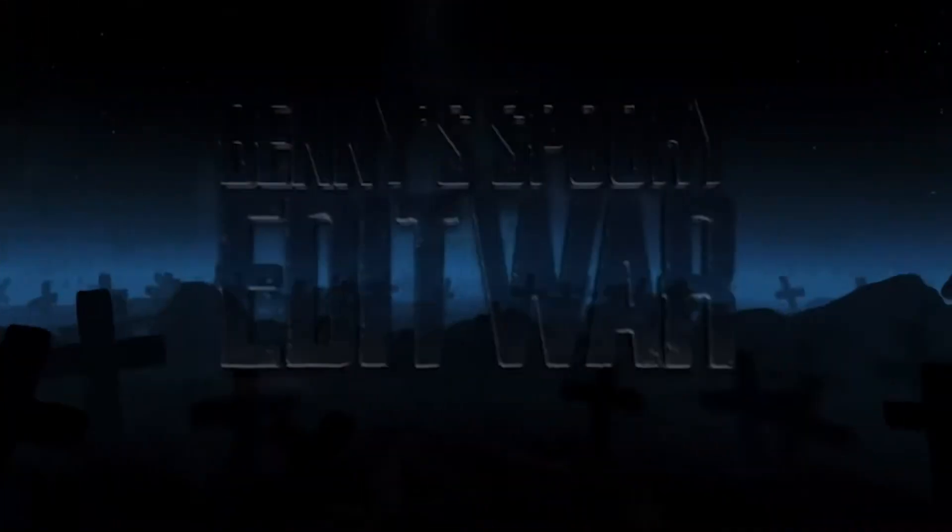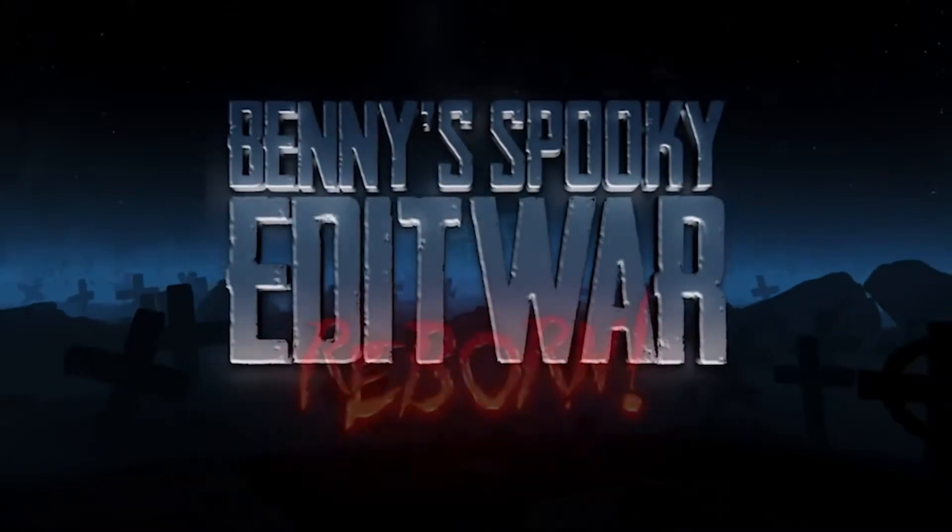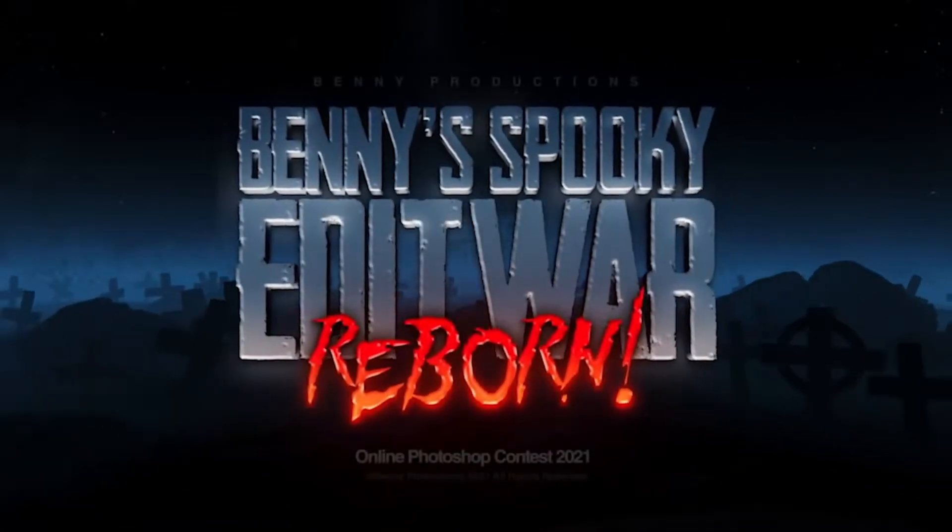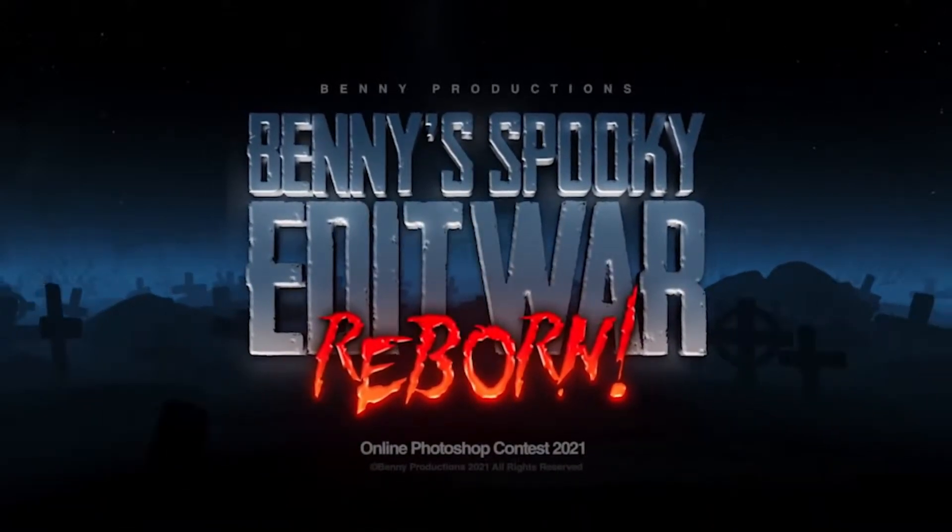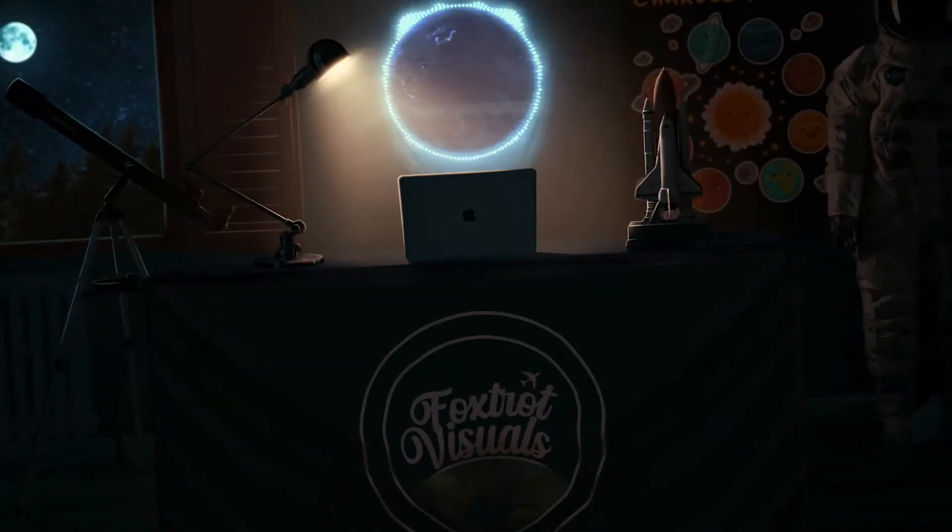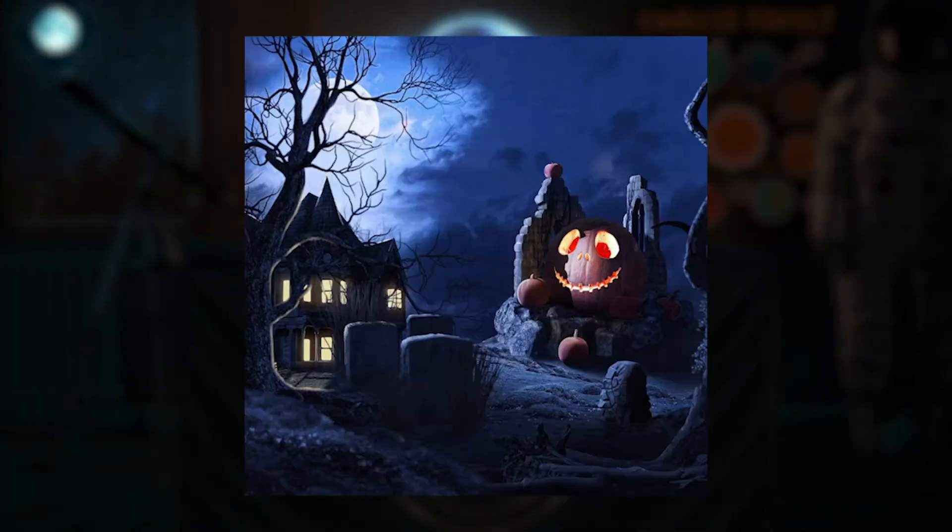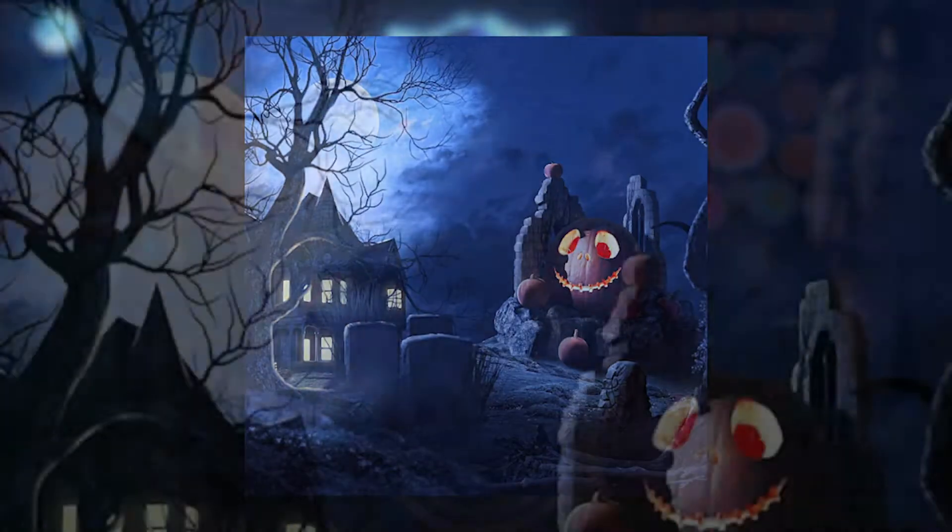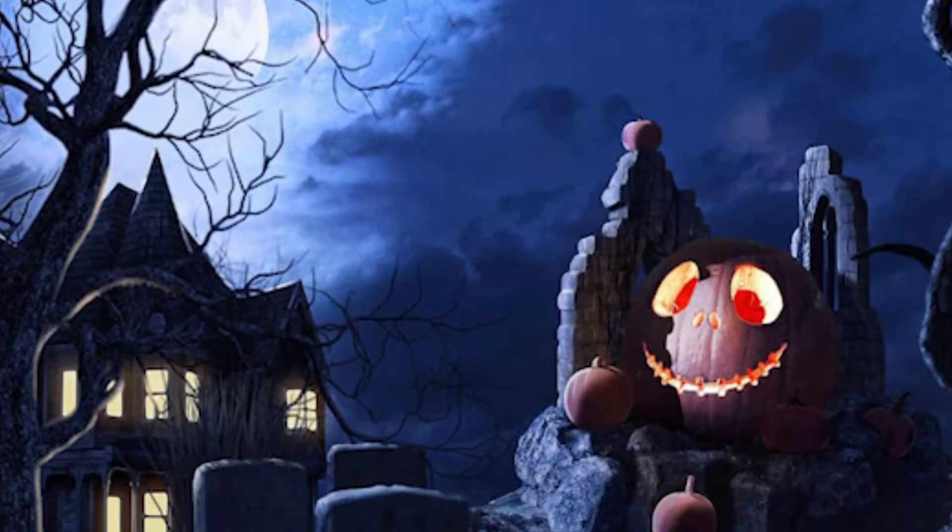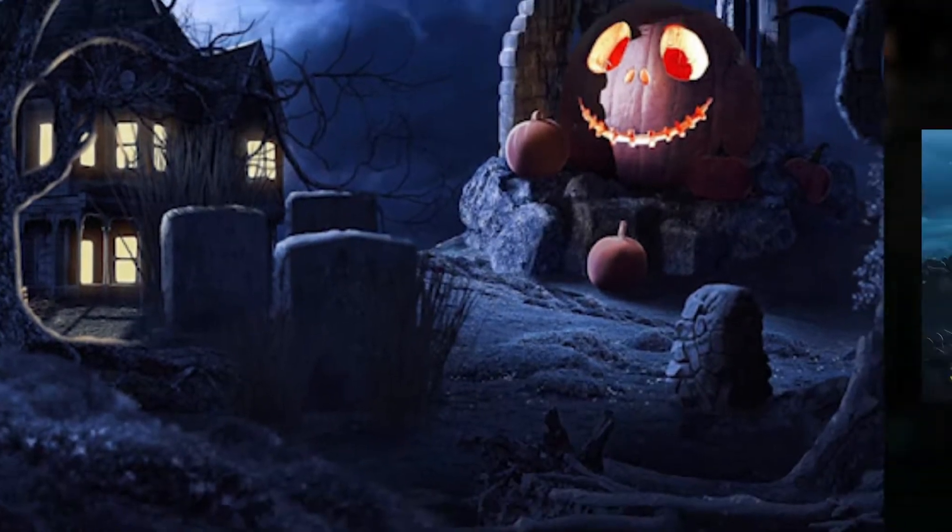I am participating in Benny Productions' Spooky Edit War for the second time. This was my submission for last year's contest, and in hindsight, I don't think I've really evolved my style that much, apart from having improved some techniques here and there.